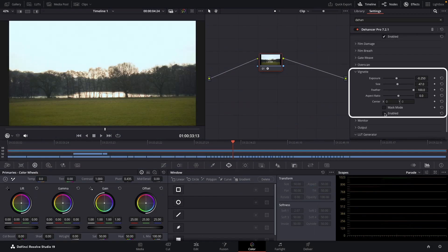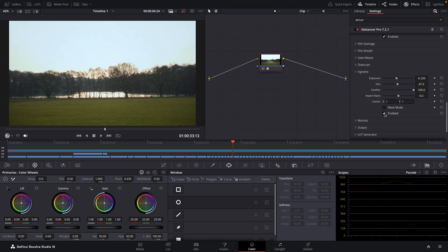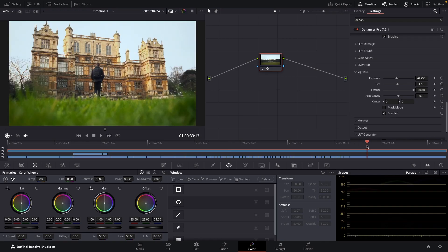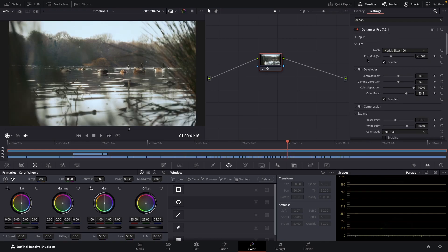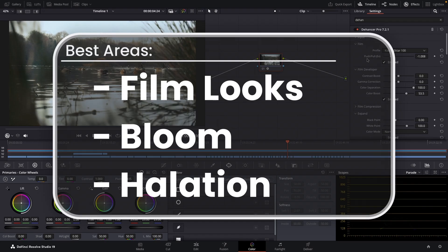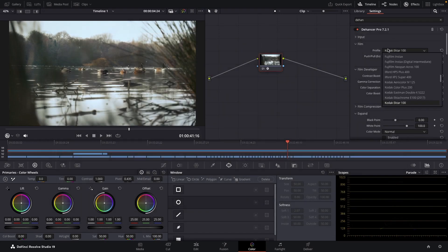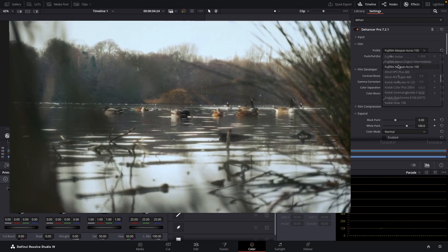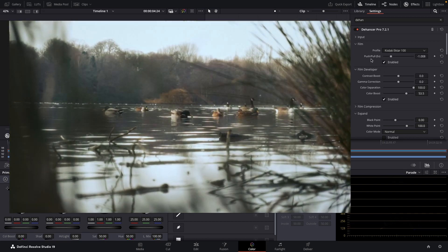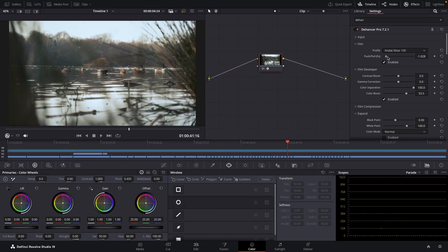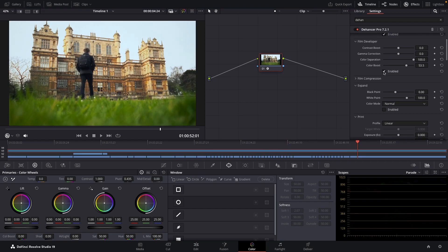The vignette is also enabled with the shown values. I think where Dehanser really comes into its own are the film looks, bloom, and halation. Especially with the film look, DaVinci Resolve Studio's film look creator tool just doesn't have the same bank of pre-made options and input options. And then of course there's the way it all comes together into a single effect built specifically for this.